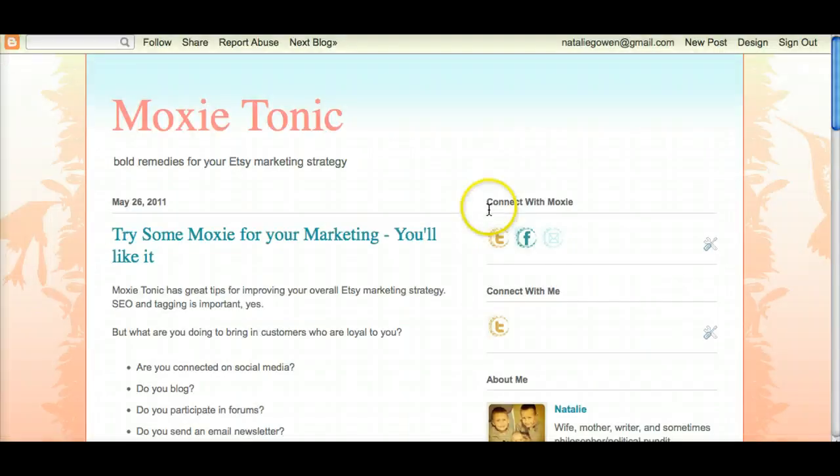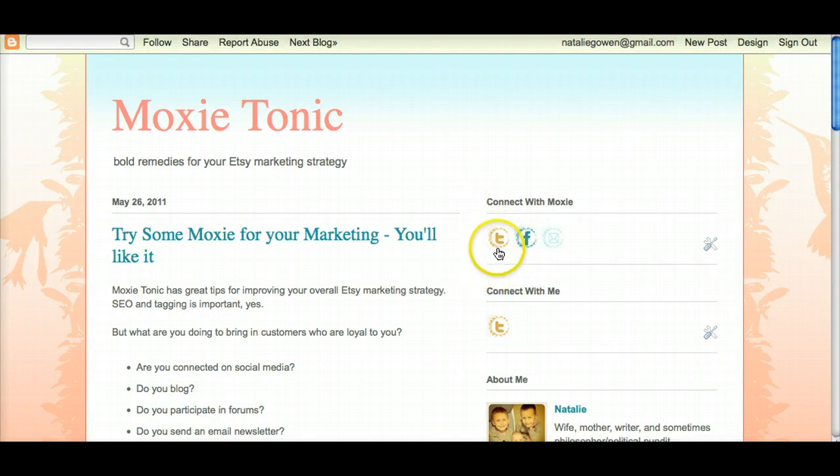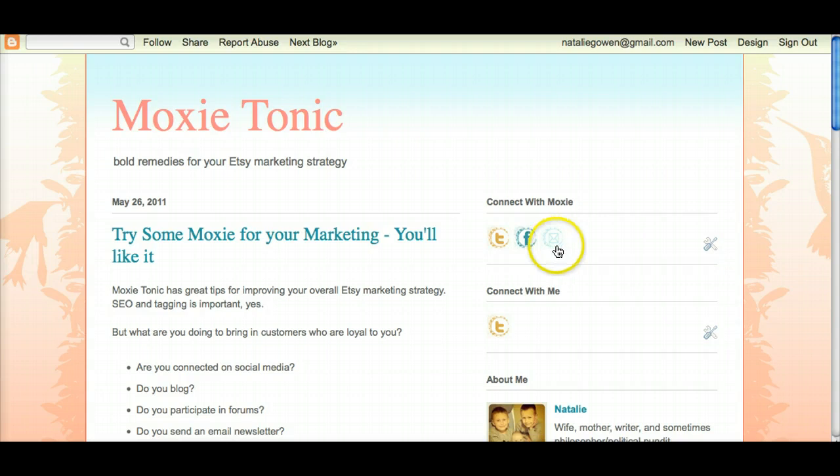There. When we come to the home page you can see now I've got Twitter, Facebook and oh so very lightly this is the email button.